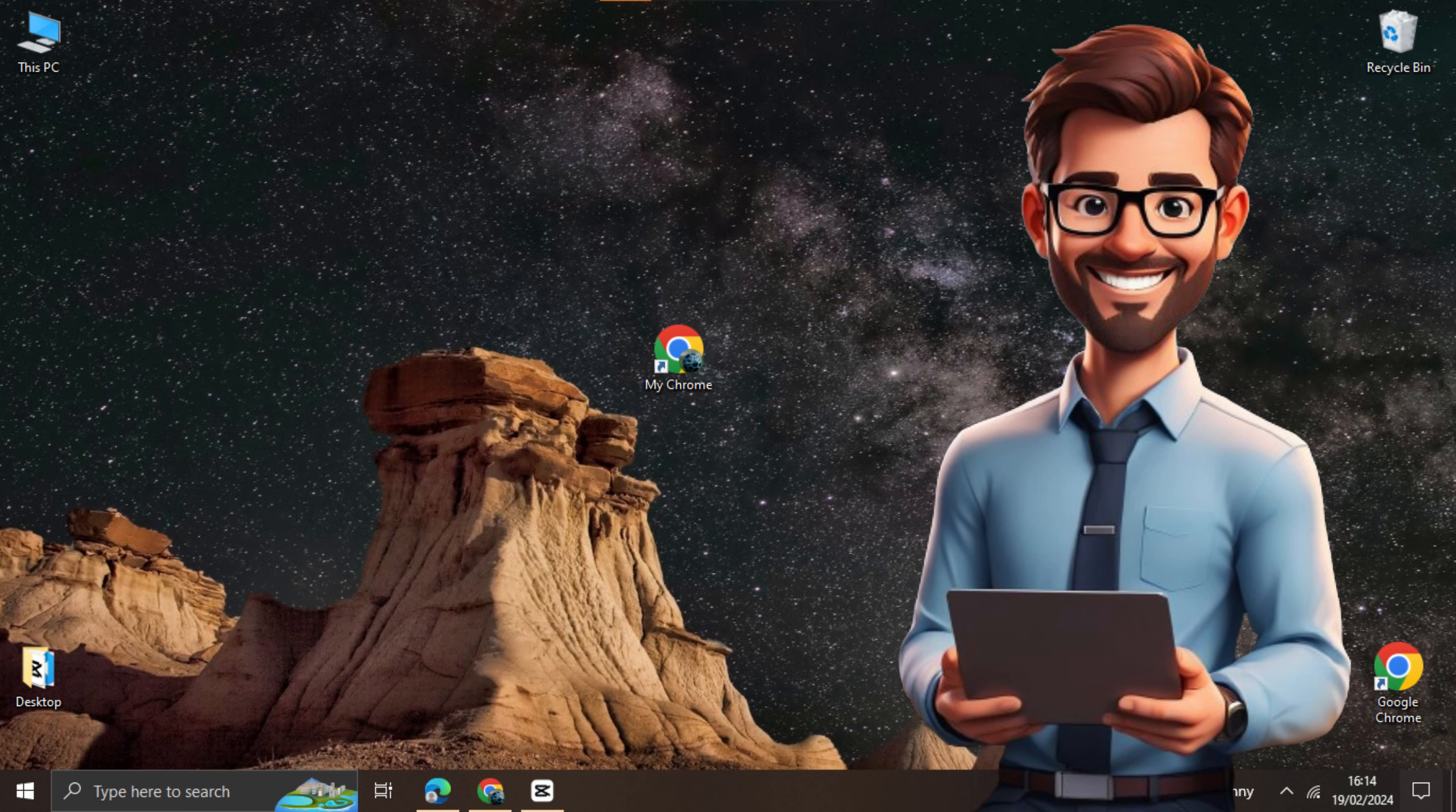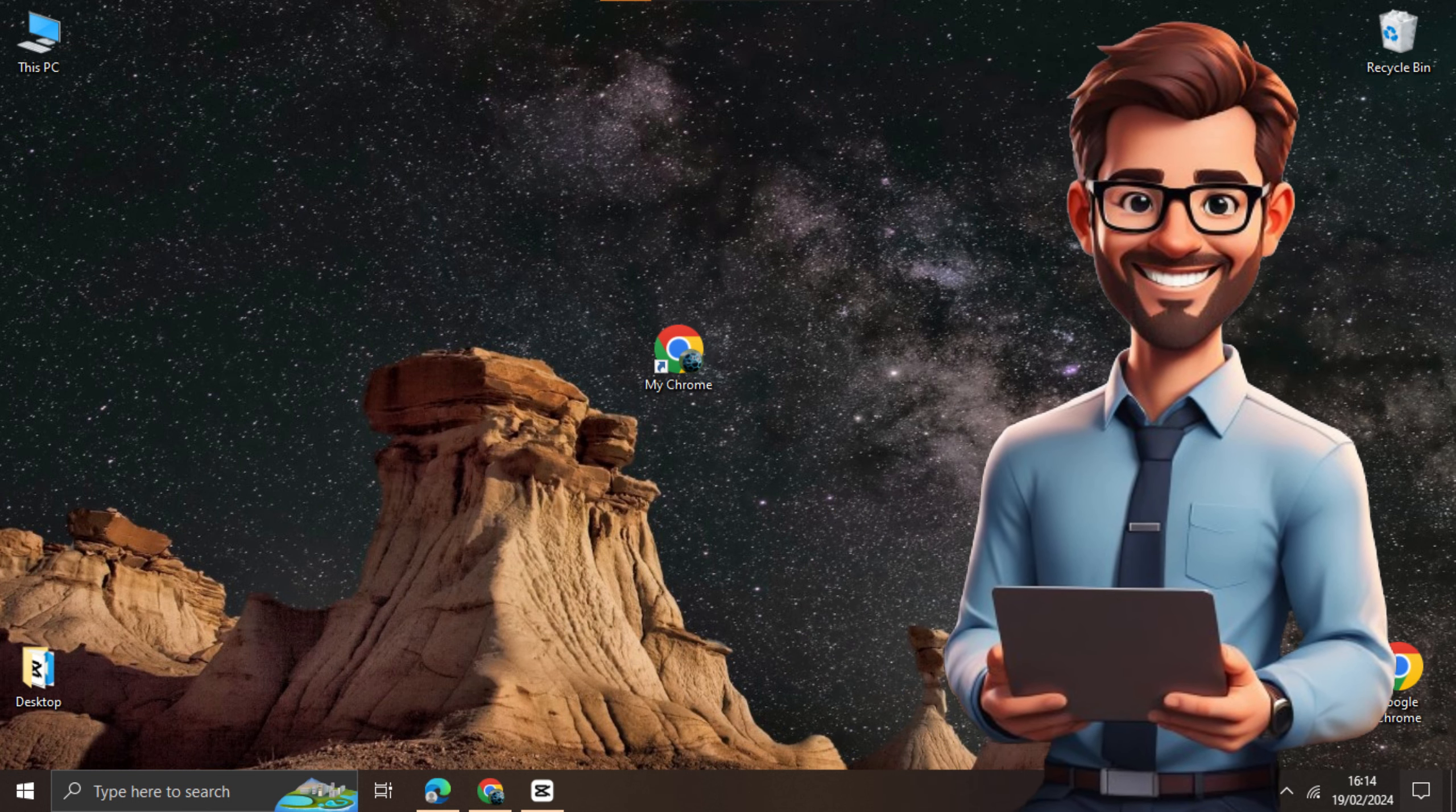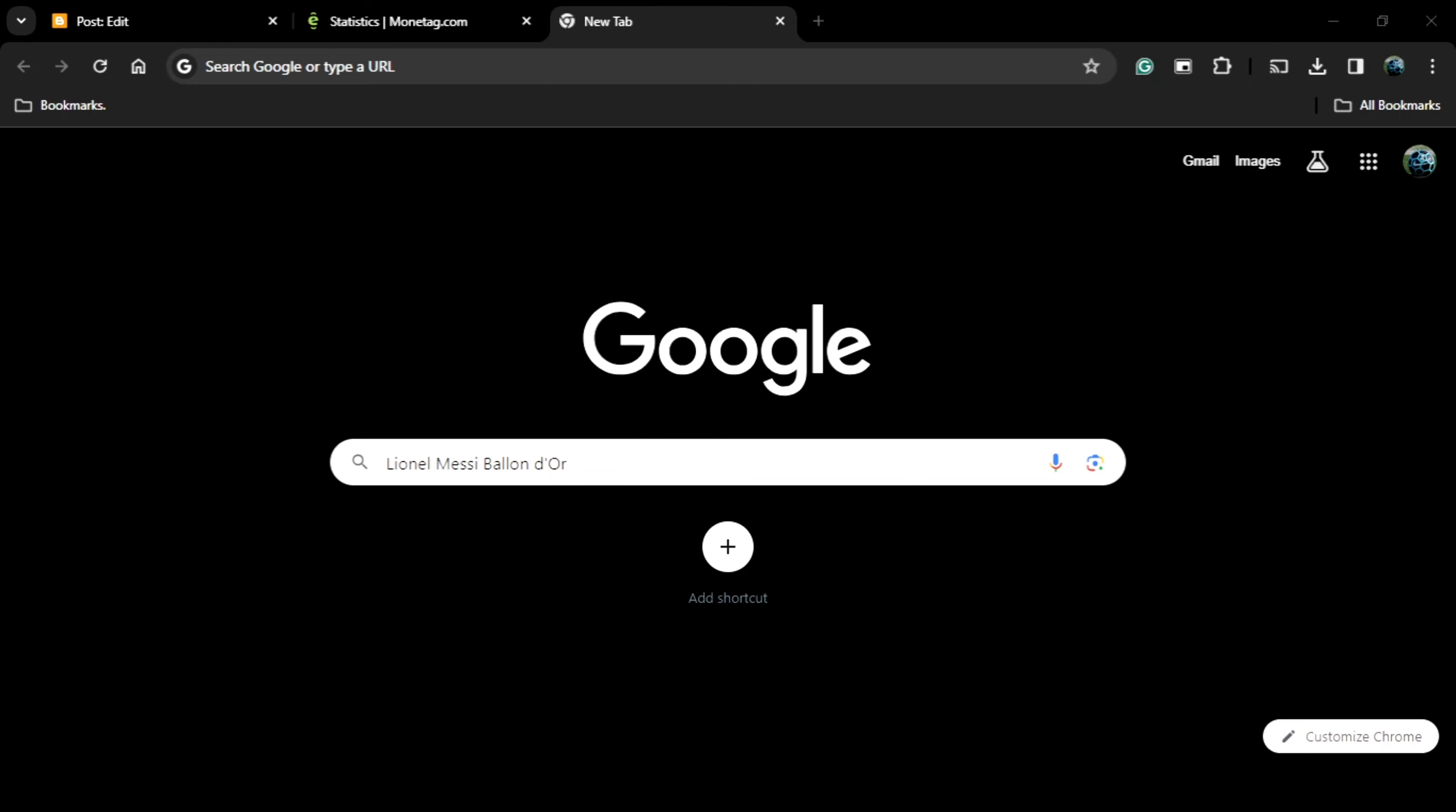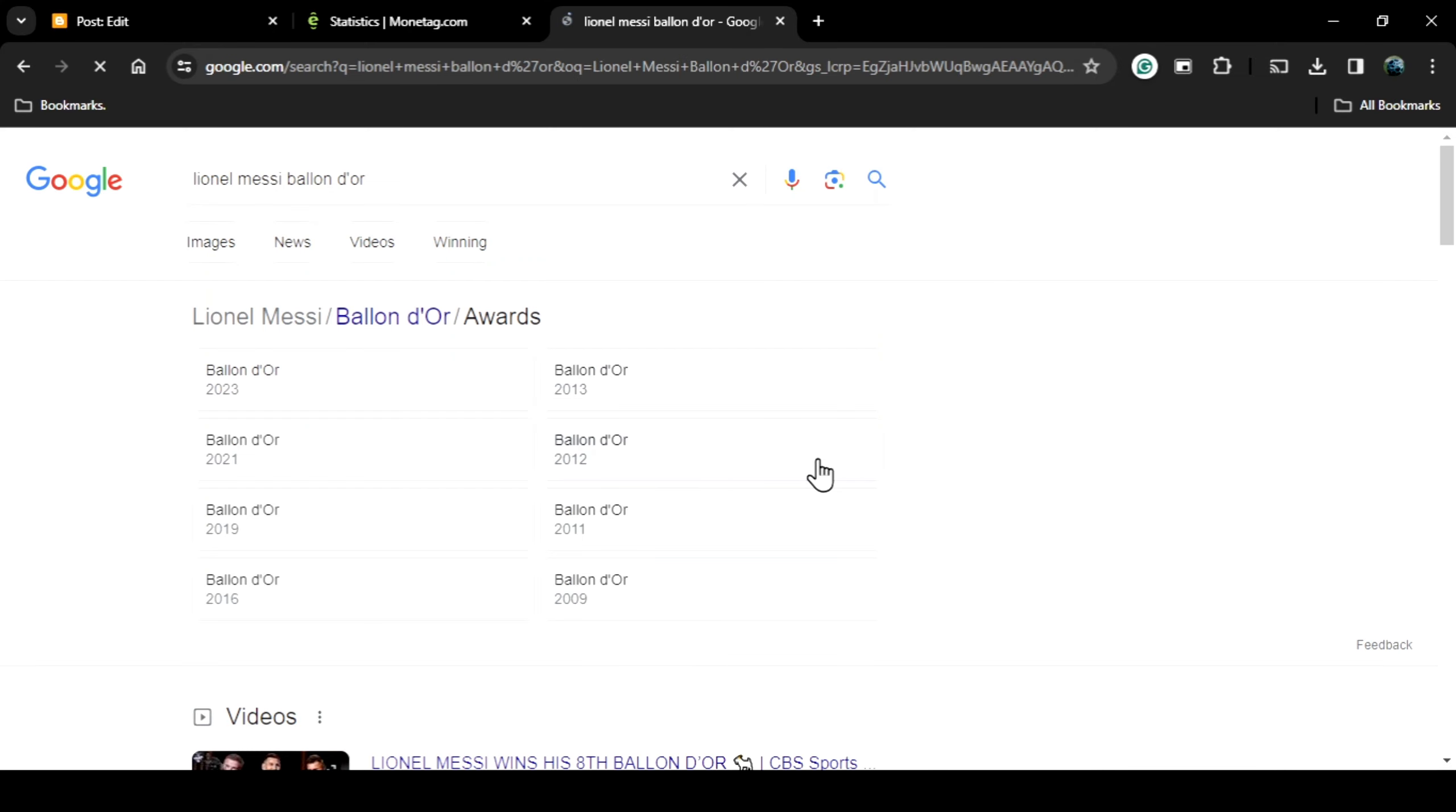First, let's start by opening our Google Chrome browser and searching for the type of image we want to find. I will search for an image of Lionel Messi with a Ballon d'Or, which I intend to use for one of my sites.